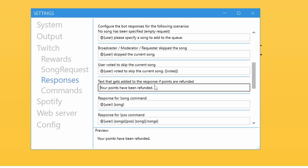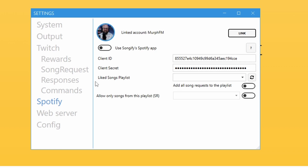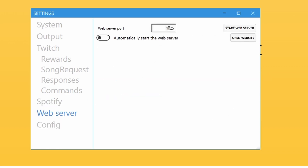You can adjust the commands viewers can use in chat: see the current song, see the next song in queue, or even vote to skip a song. I only show the current song playing, but you can enable exclamation mark 'next' so chat can see what's coming up through Songify and Spotify. The web server I have set to port 1025, but most of these settings are pre-configured on installation.